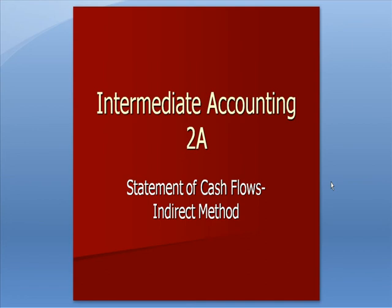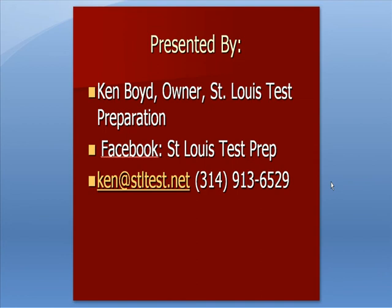Accounting Statement of Cash Flows, Indirect Method. This is Ken Boyd, the owner of St. Louis Test Preparation. Here's our Facebook page, our email address, and our phone number.